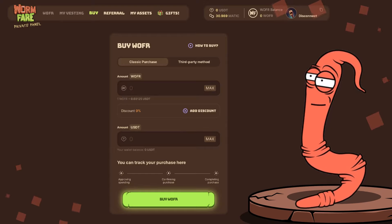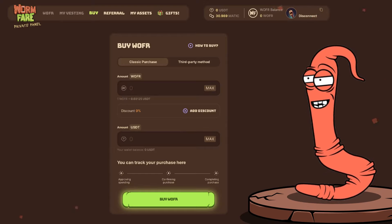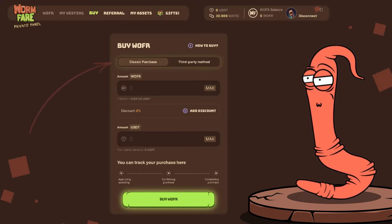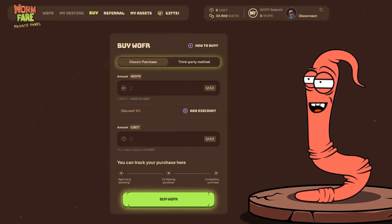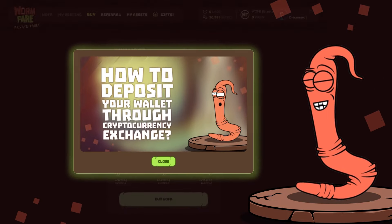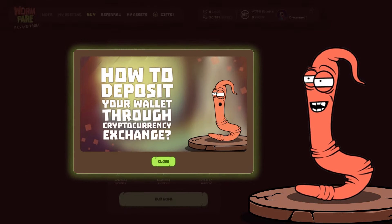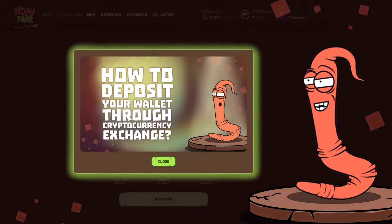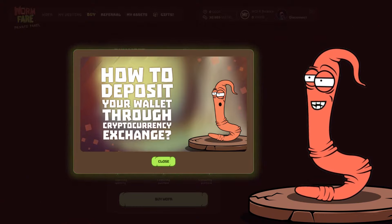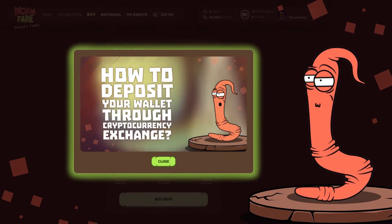Currently, there are two types of token purchases available: Classic Purchase and Third Party Method. In the previous video, I already explained how to acquire WOFAR tokens through the Classic Purchase Method.